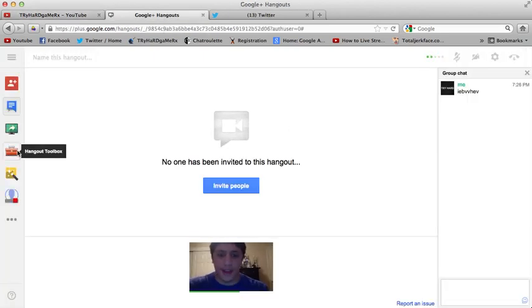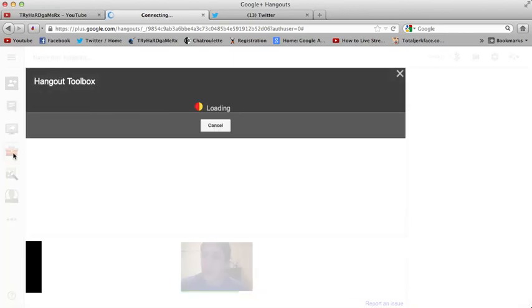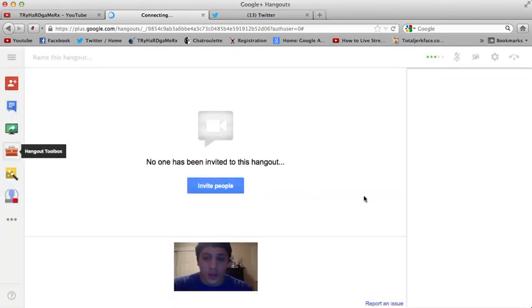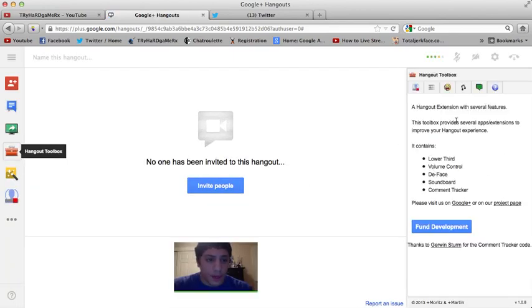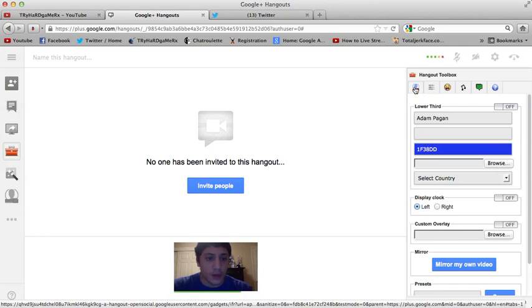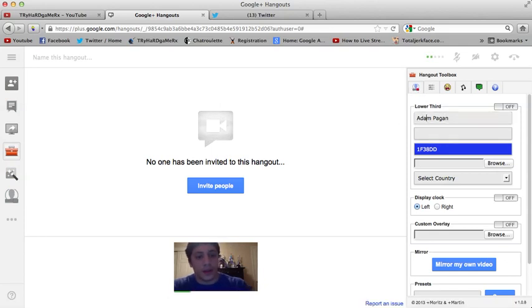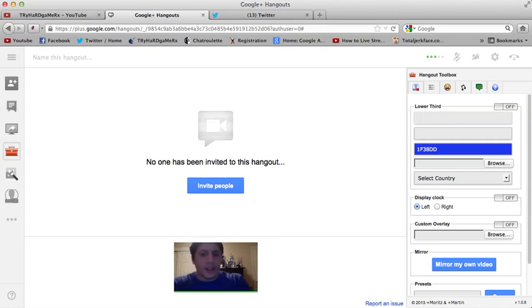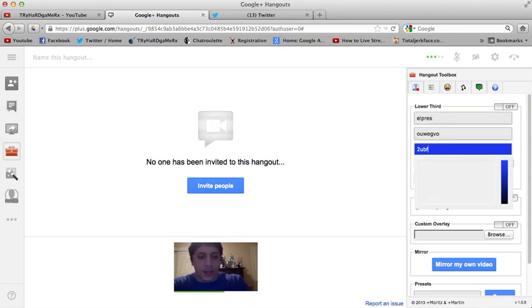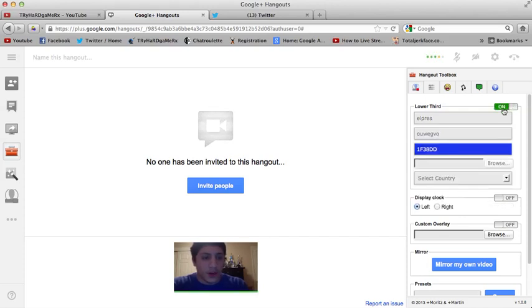Now if you want like a lower third and be all fancy, you click hangout toolbox. You could google it, it'll pop up right here. Now you pick lower third. Then you know, you could be right here and got my name out there. You can put L Press, whatever you want, and you can put your channel name on the bottom, whatever. Pick a color, turn it on.